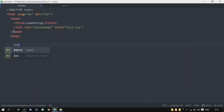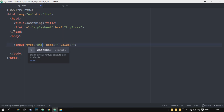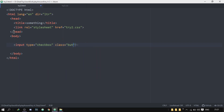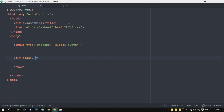The first thing I'm gonna do is create an input. The type of the input is going to be a checkbox, and I'll give it a class — I'll call it 'button' because it will work pretty similarly to a button. Now under the input, I will create a div and give it a class of 'div'. Inside of the div, I will put a text. So here we got our checkbox that we've created, and this is the second div that we named 'div' — a very crazy name.